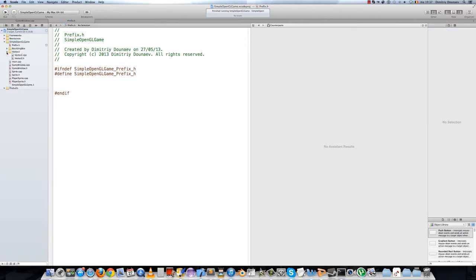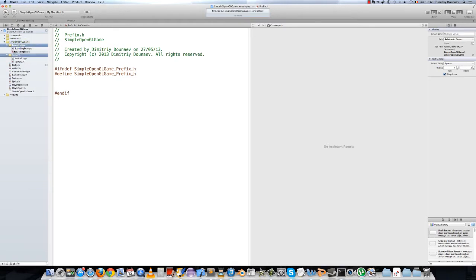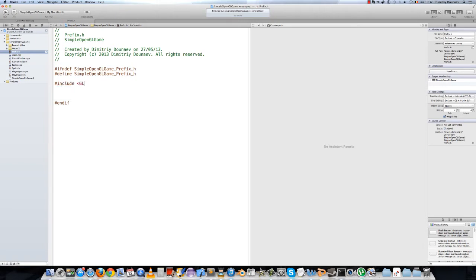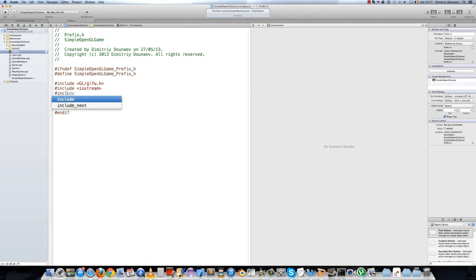You can close these by the way. Basically in this prefix file we'll put all of our includes. So include — most important one of course — gl-glf.h. We'll also include iostream here, and also include vector2.h and boundingbox.h.